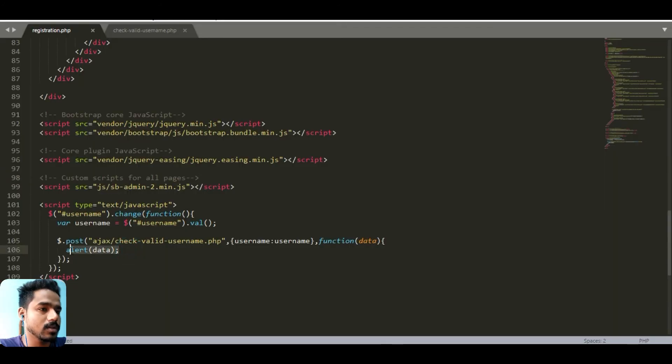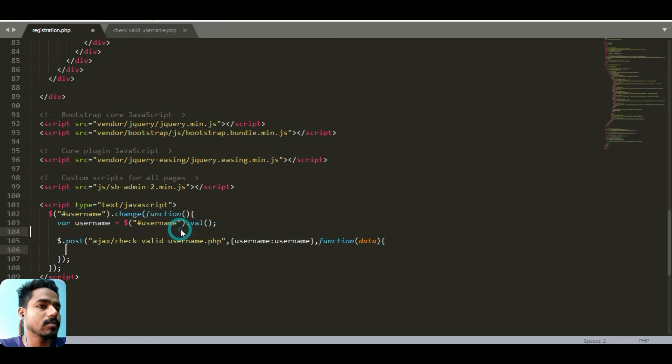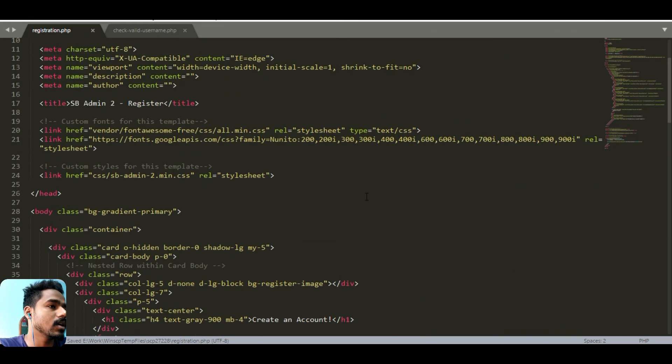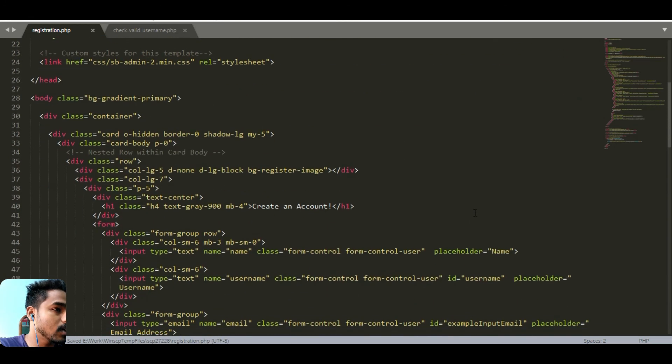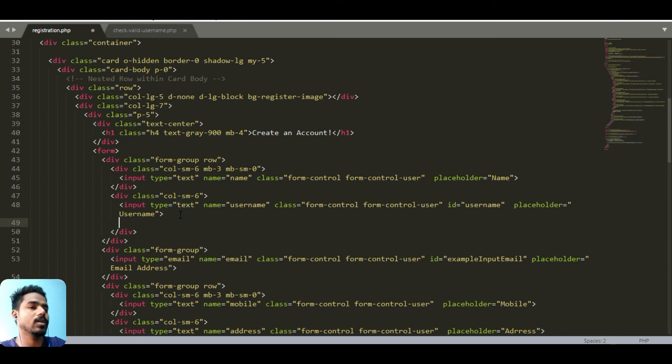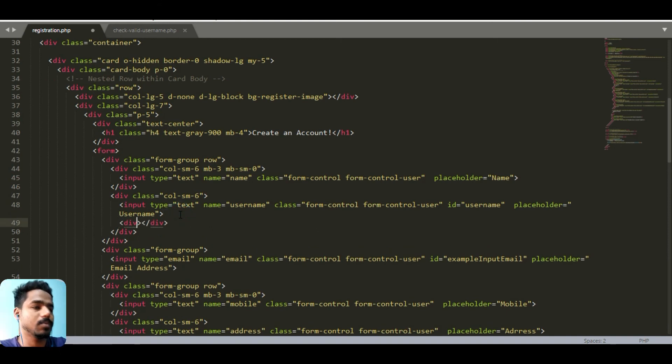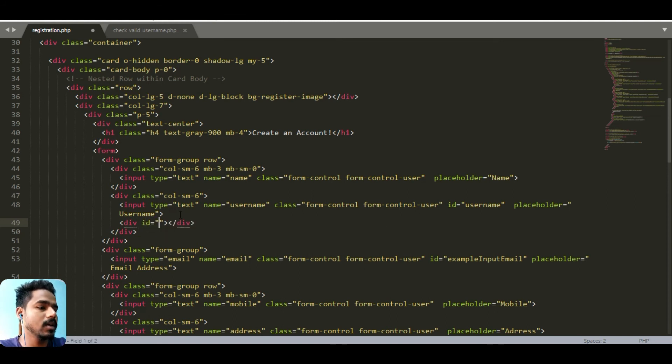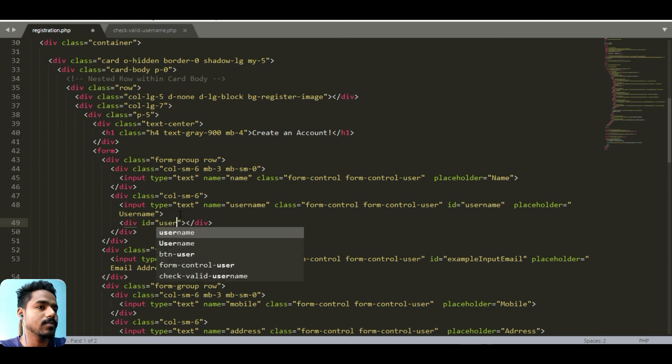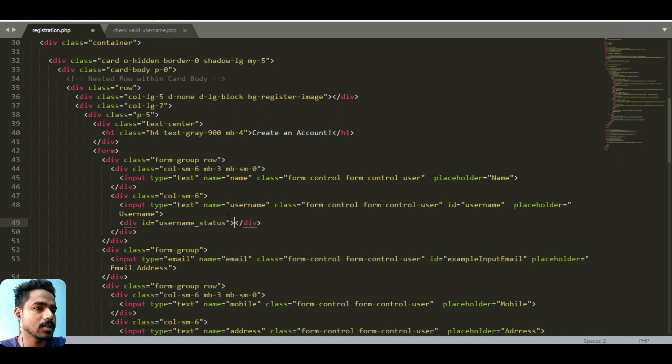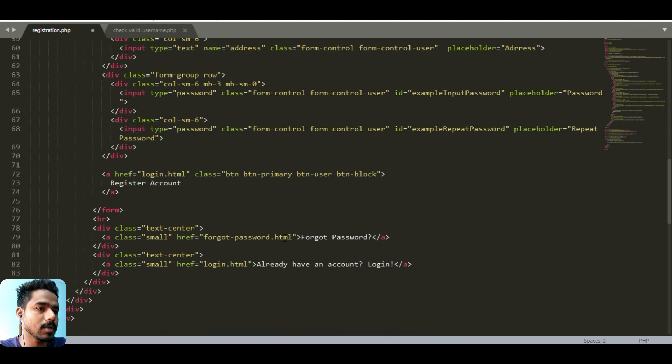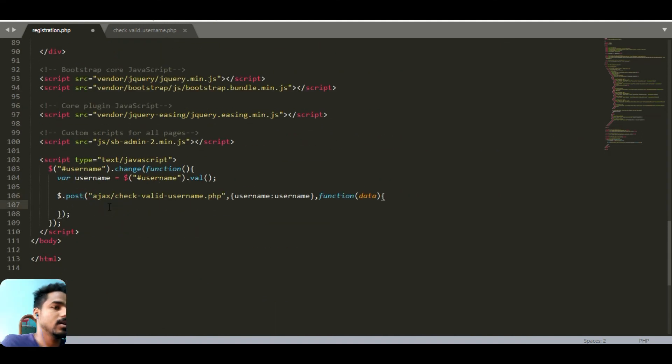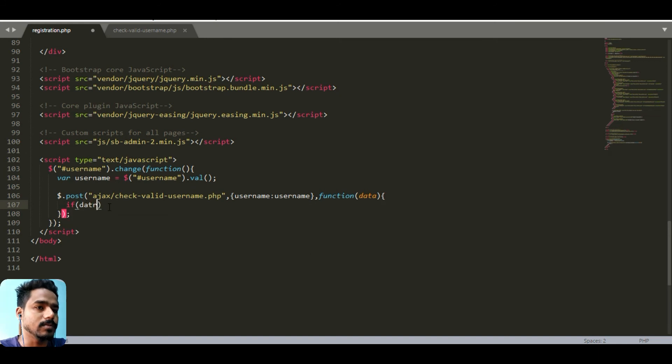We can do it by providing information here. We can make a text area or just a simple span. What we can do is make an ID called username status and it's empty. What will happen is we will check if data.